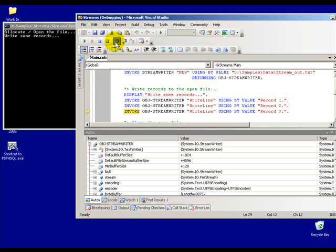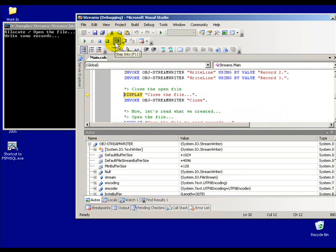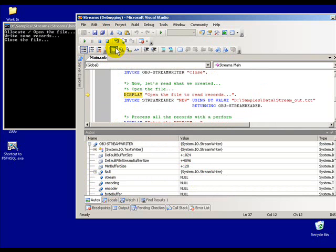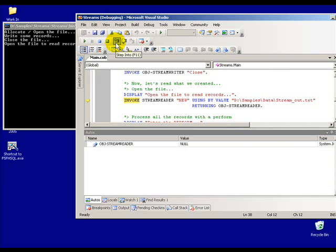I'll go ahead and start stepping in here. Notice that object StreamWriter is actually out here and you can see all of the information that is being kept track of by autos. I'll start writing a few records out here - write line, write line, write line - and now we'll close up the file.